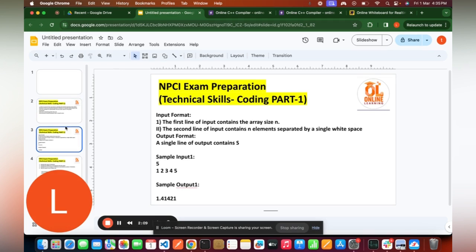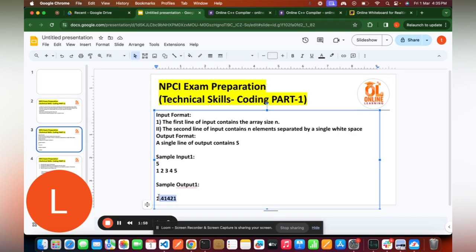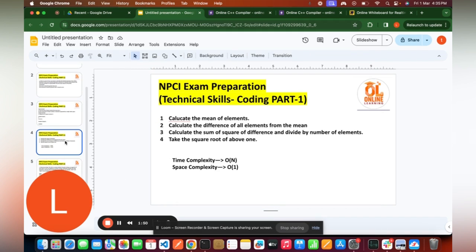The input format: the first line contains the input elements of array size N. The output format: we have to print the standard deviation. For this example, as we've seen, the standard deviation is 1.414.